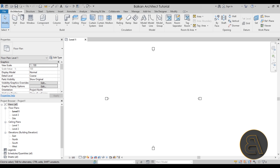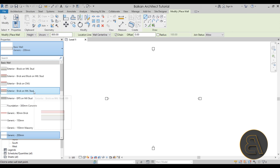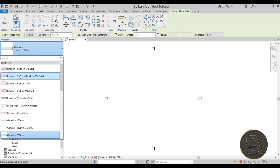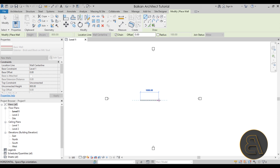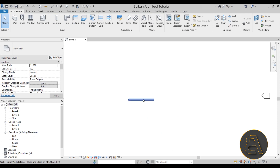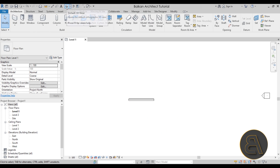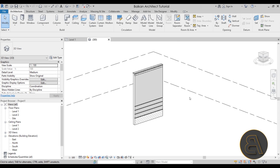Now let's go back to the Architecture tab and start a new wall command. I'll choose one of the more interesting walls — the Brick and Block on Metal Stud. I'll create one wall segment, press Escape to exit the command, and then go into the default 3D view to see what we've created.